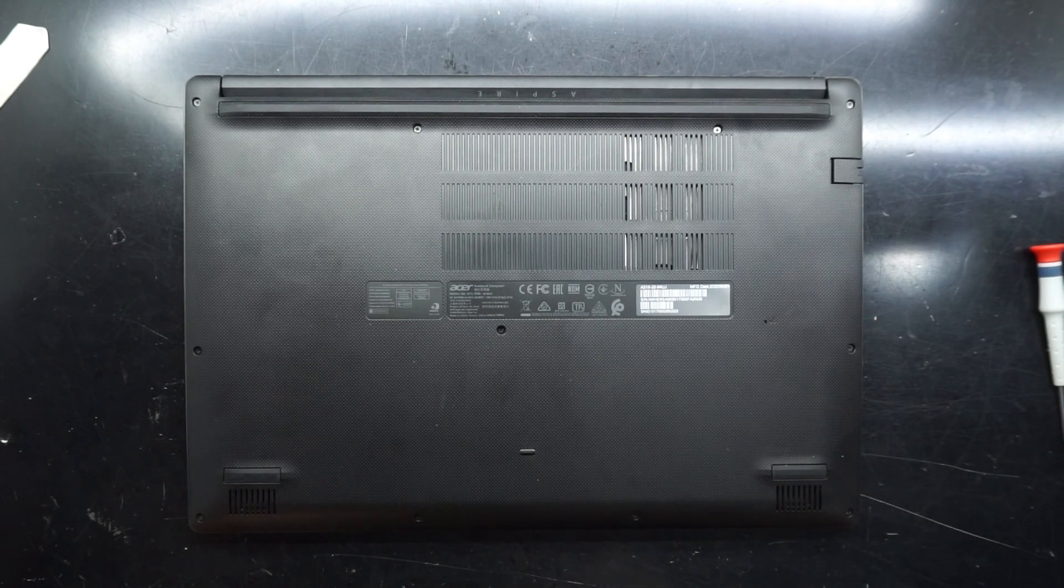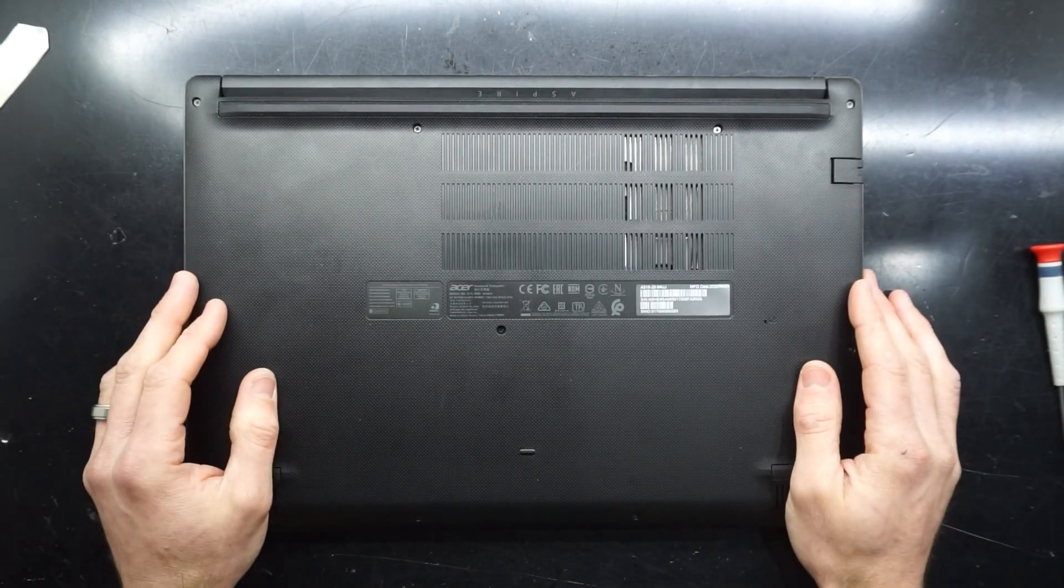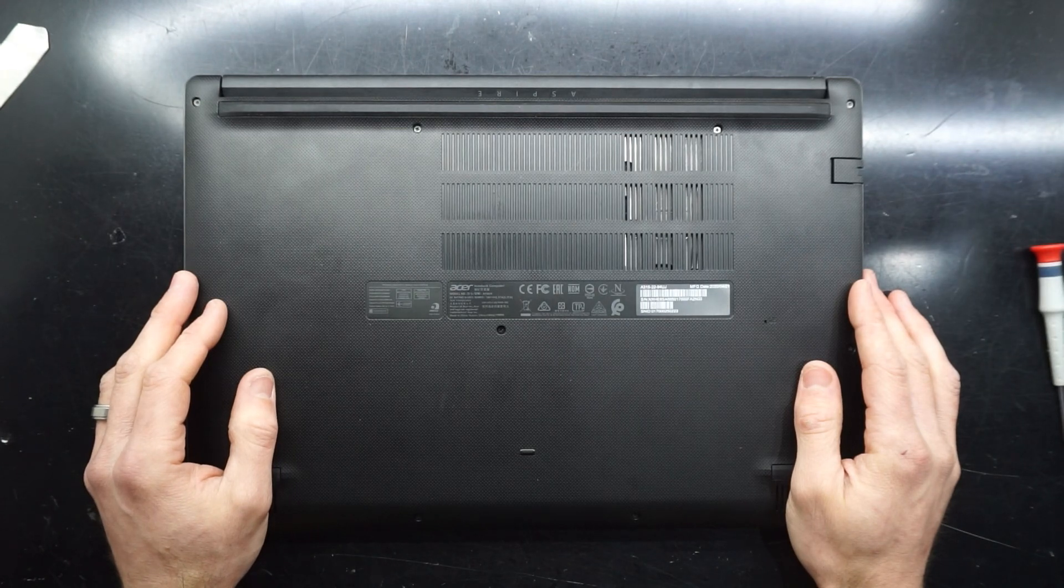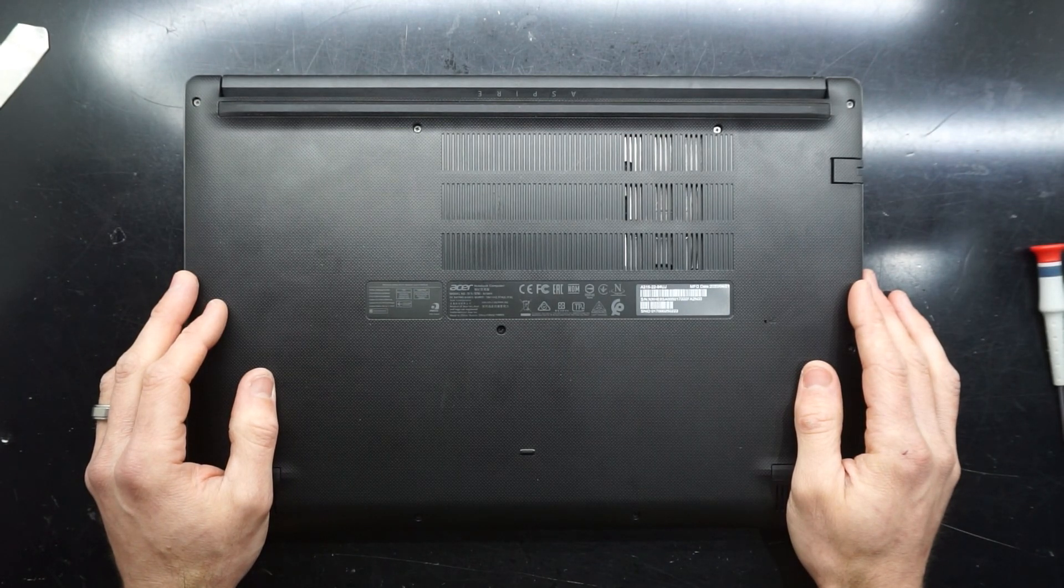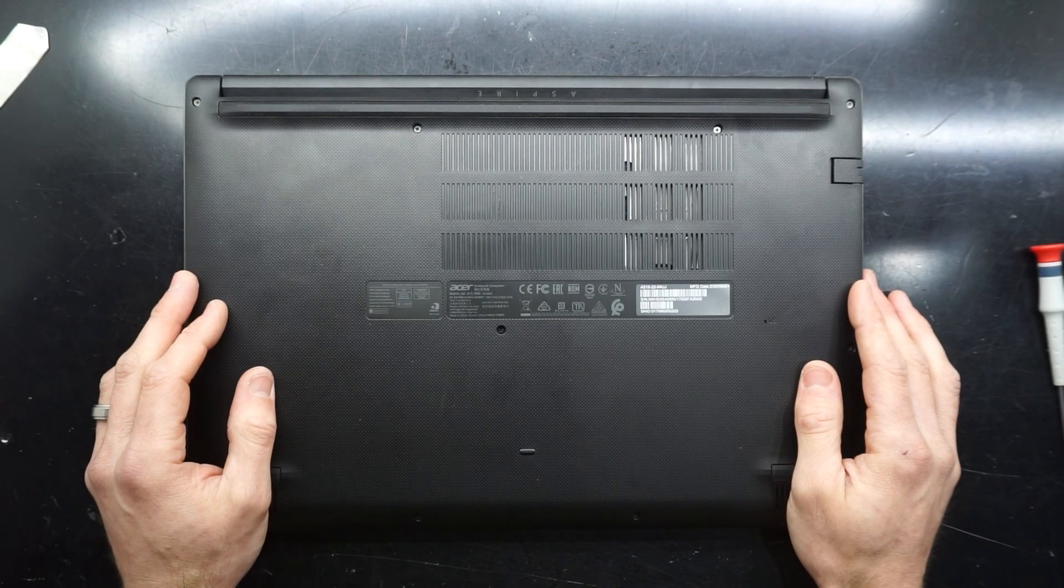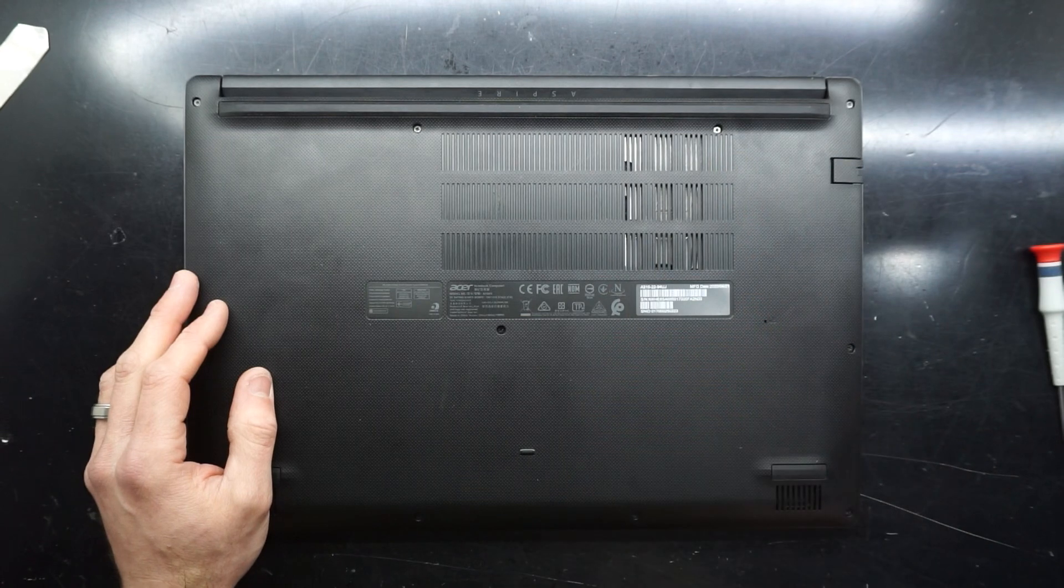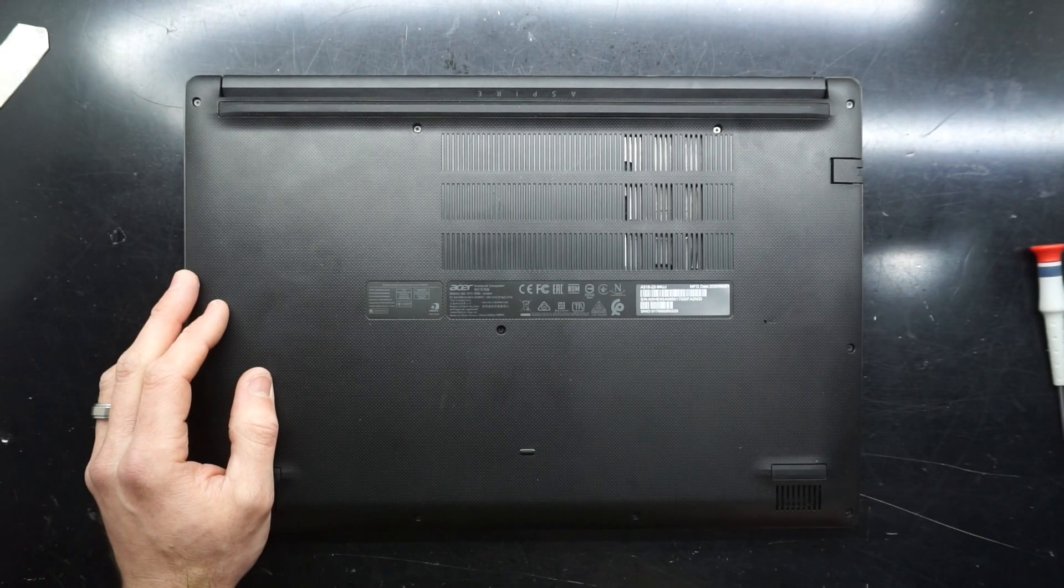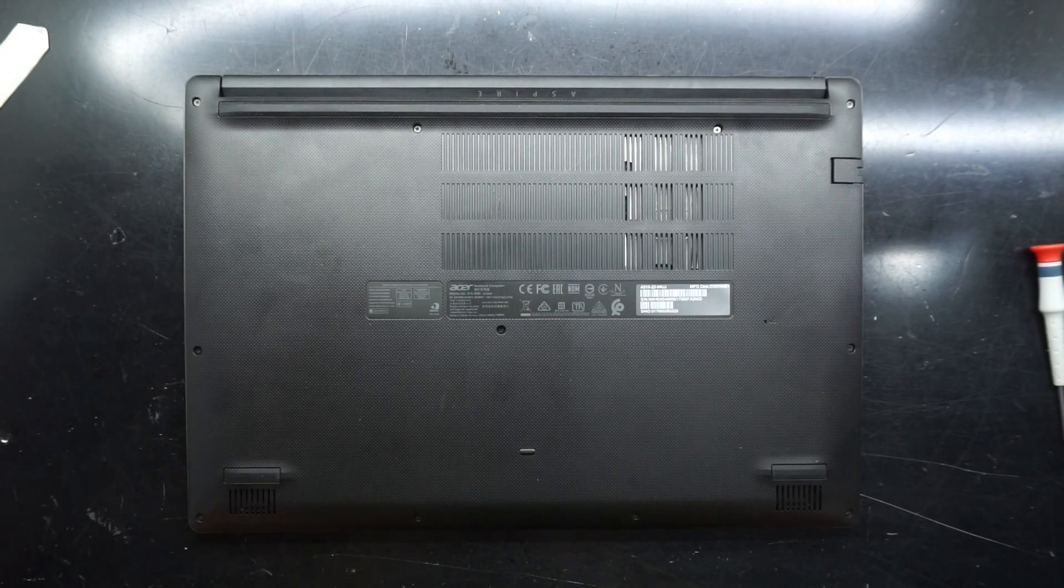But anyway, that's now one Acer Aspire 3 with upgraded RAM. I hope this helps and I'll see you guys in another video. Bye. Also, don't forget to wear a mask.